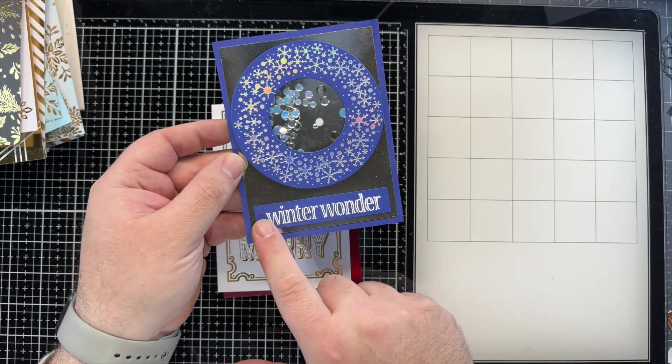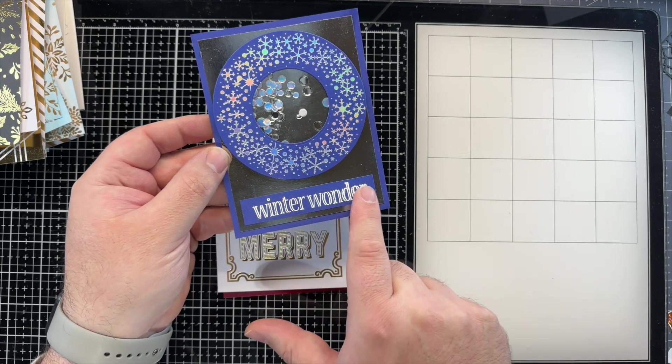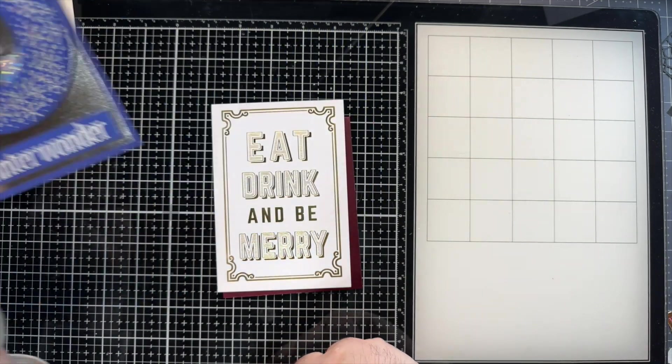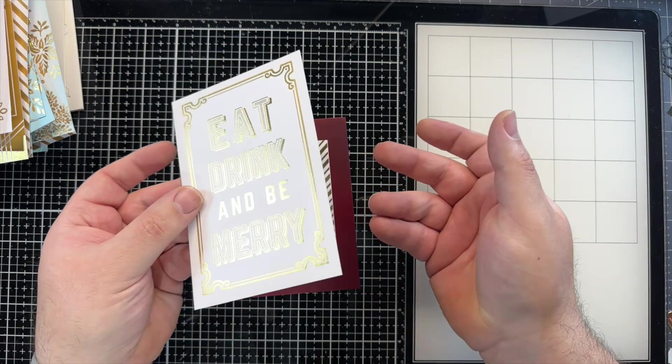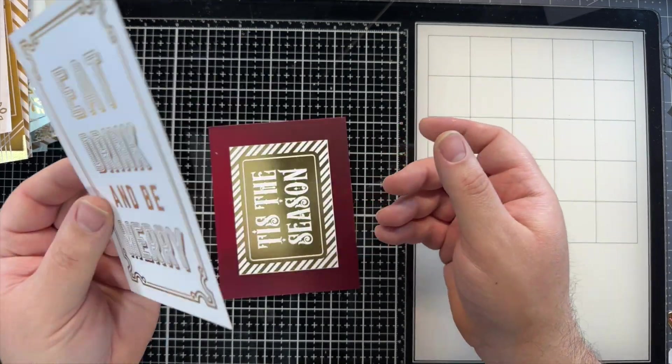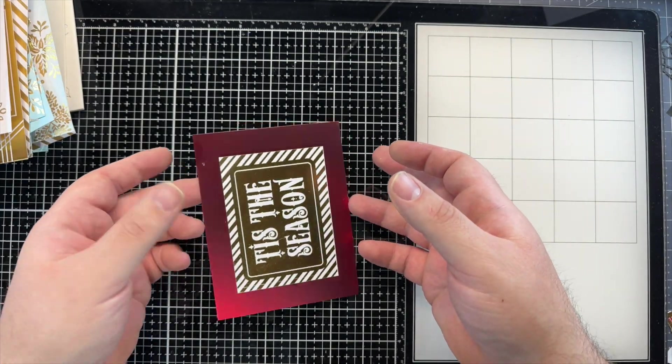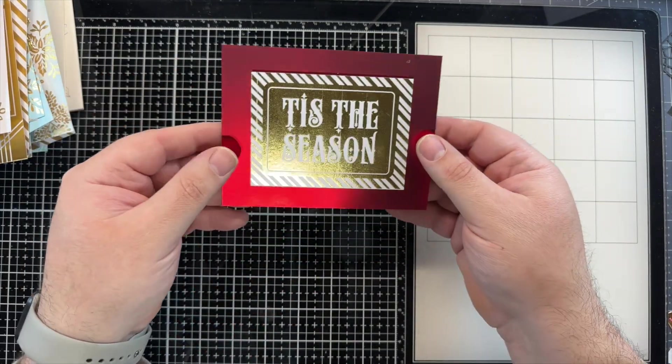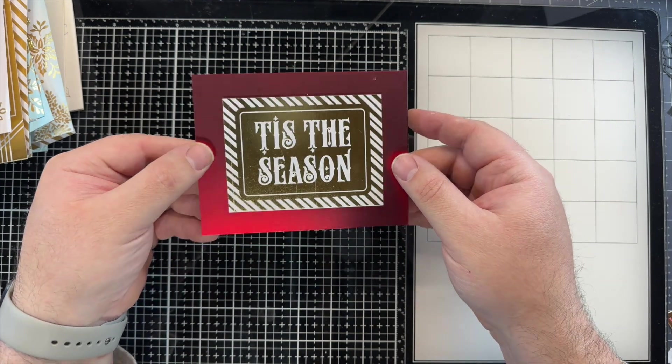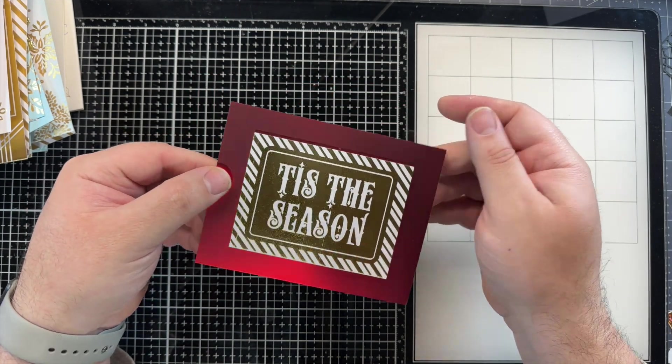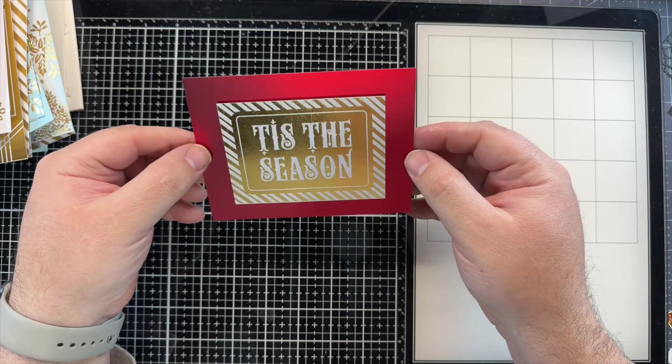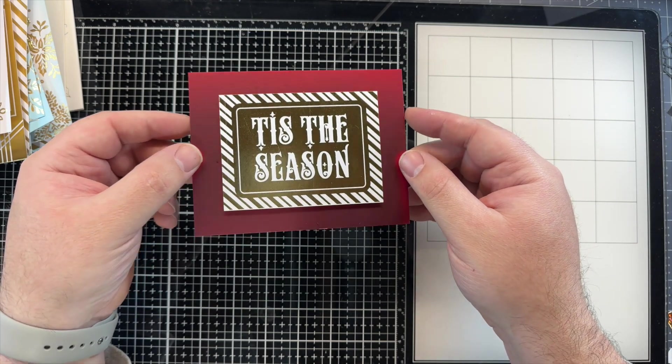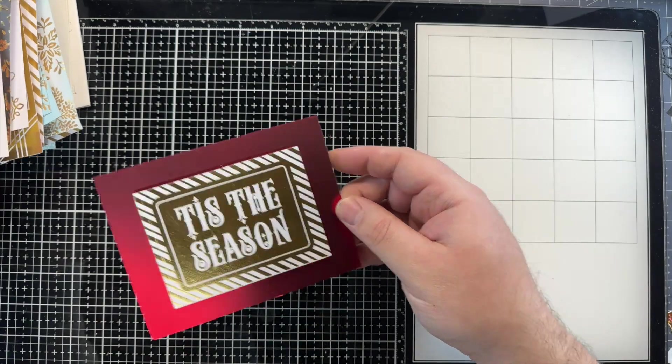And then I found a stamp that says Winter Wonder. And I did that in white embossing powder. Again, that was just a standard card. I don't even think I need to do anything. And this is actually one of my favorites. Tis the Season. Very simple on a matte, I think it's called Satin, metallic cardstock. But yeah. So there's quite a few cards.